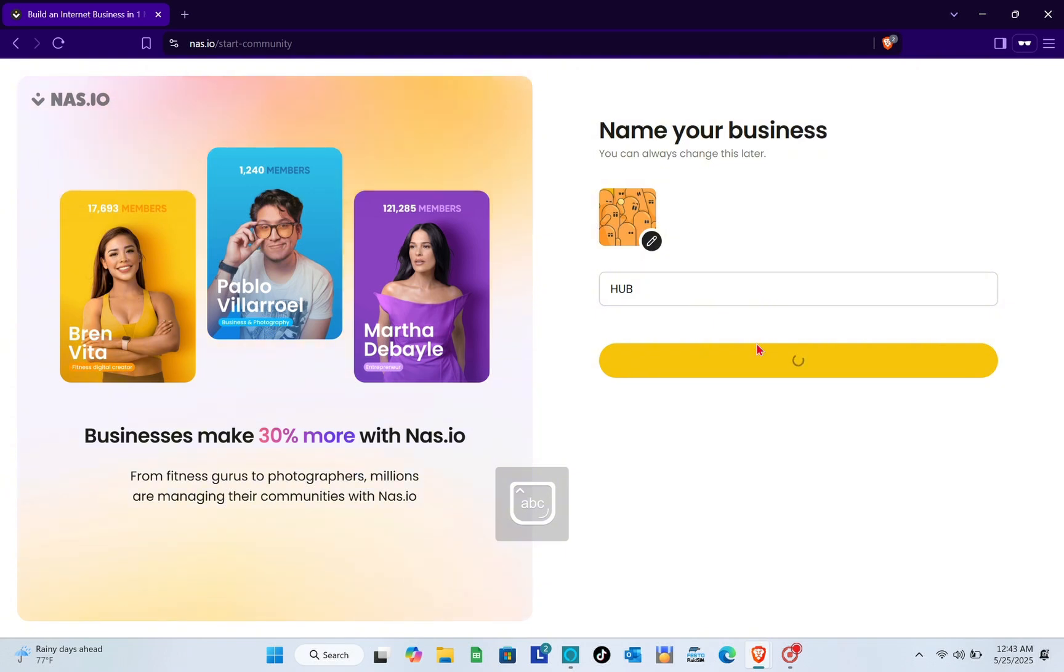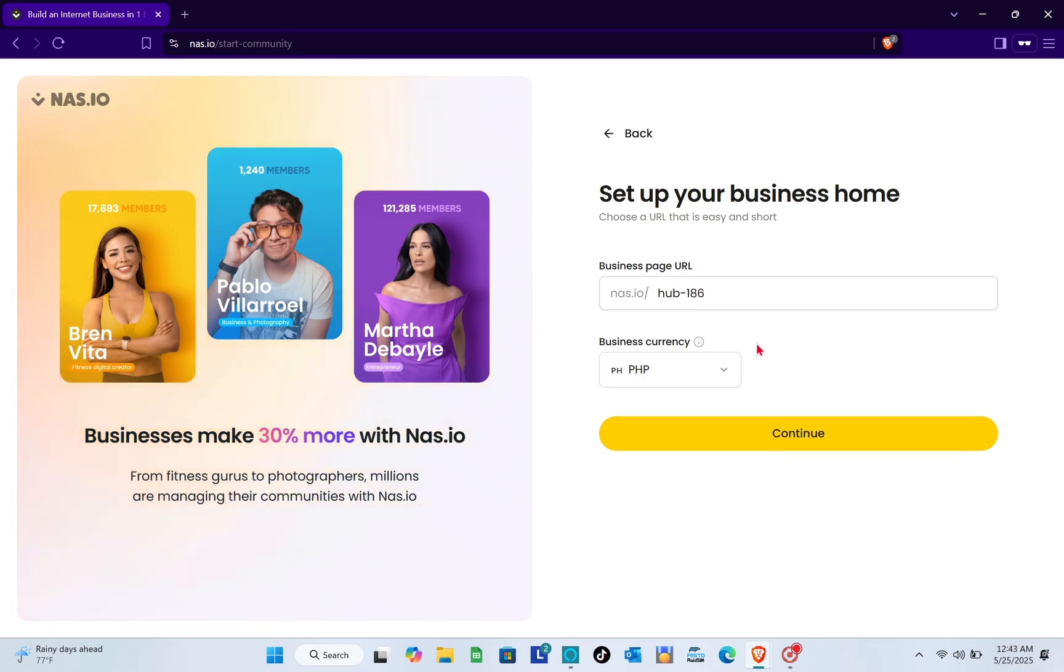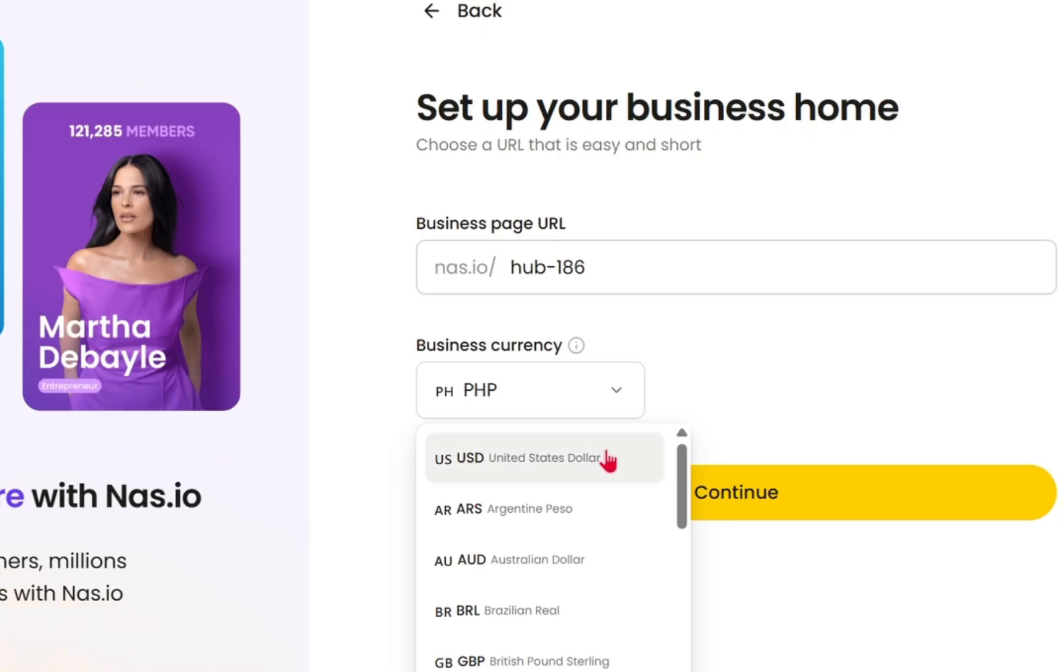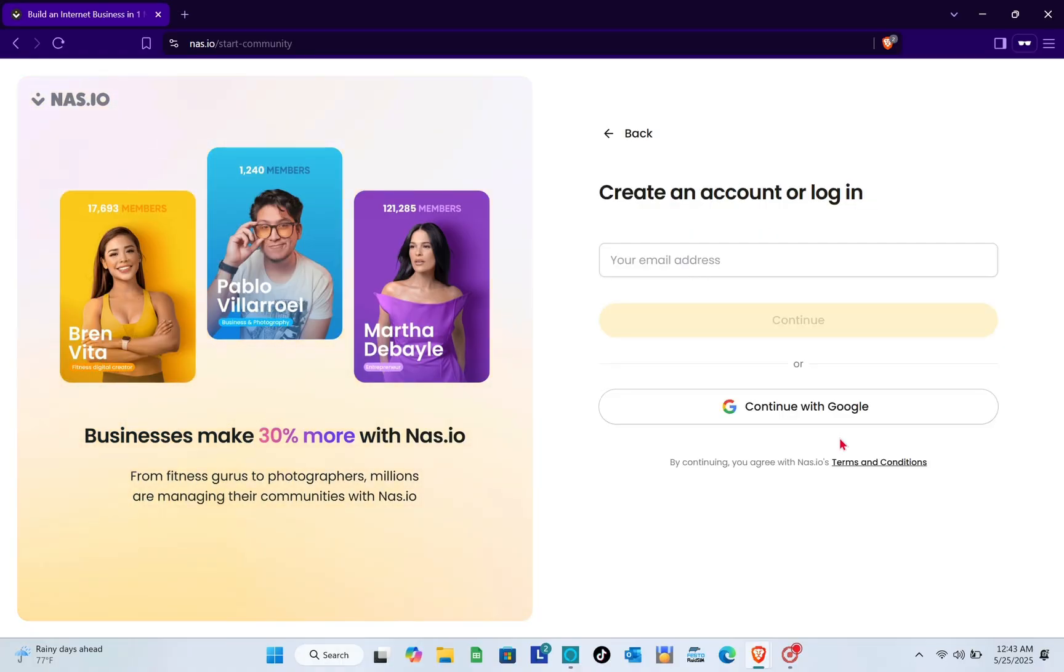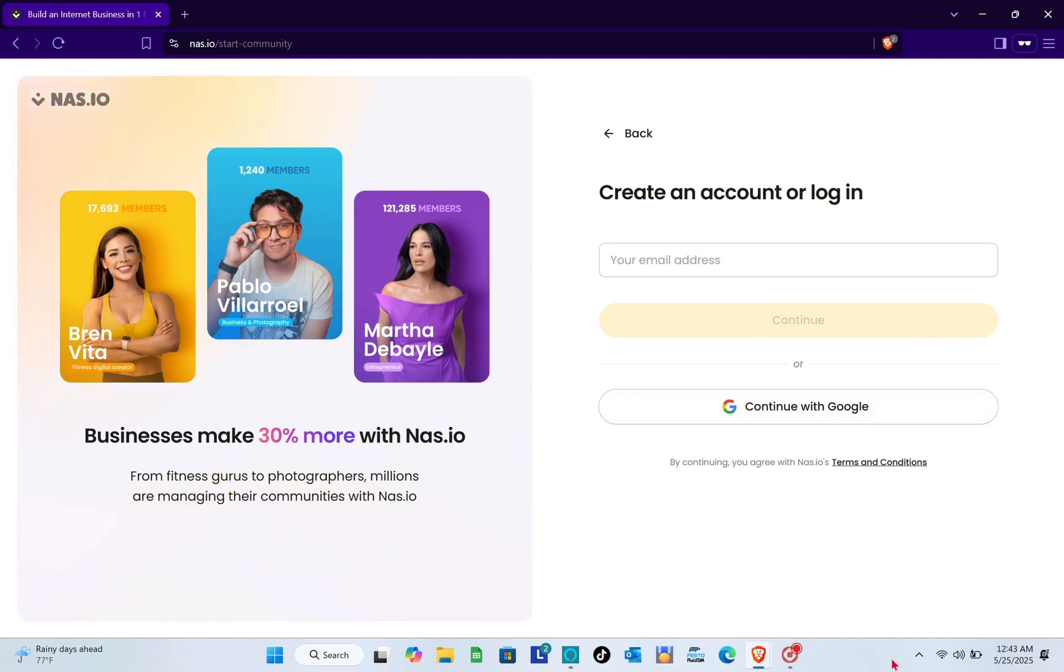If you want to upload your own photo, click on that image. After creating your business name, you have to set up your business home and input all the important details. Once you've created your account, all you have to do is go to your community.